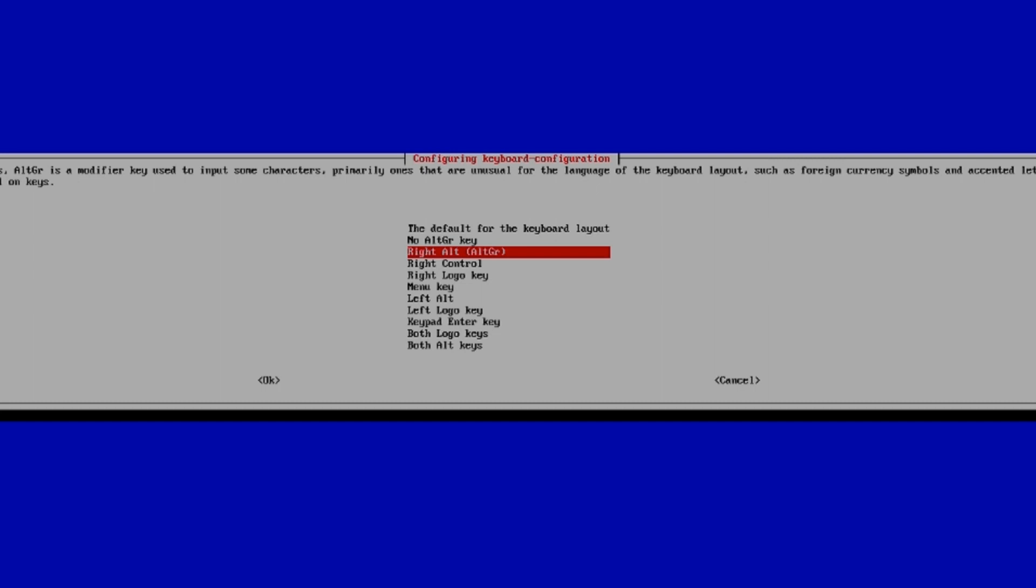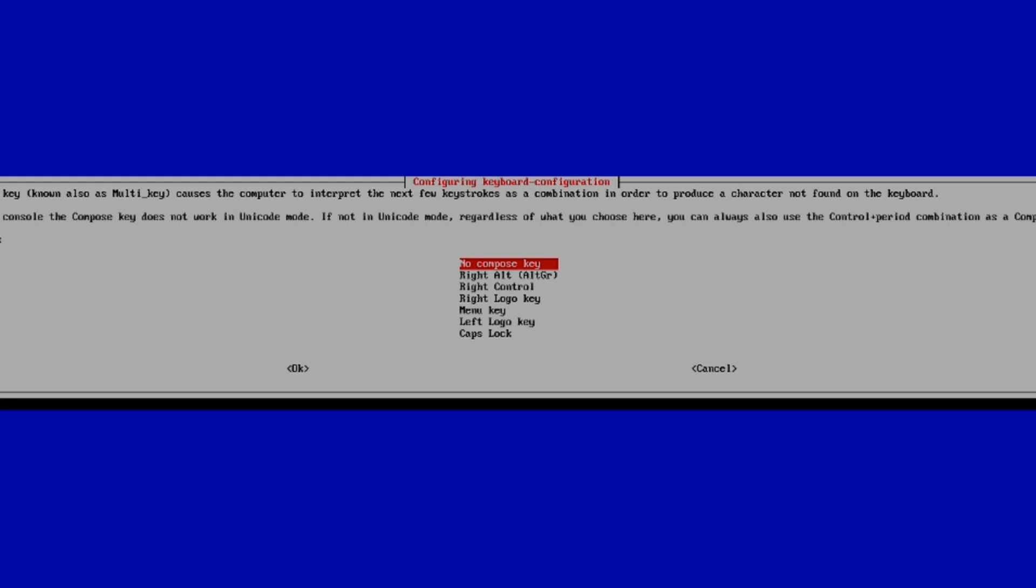For some keyboard layouts, the alt gr is a modifier used to input special characters. Just leave this as the right alt key - you might use it for foreign currency and other symbols. Hit enter for the right alt.